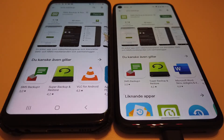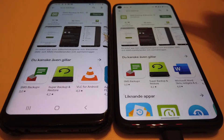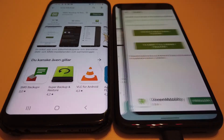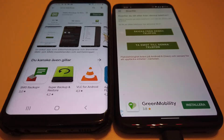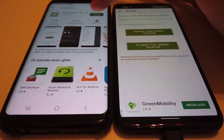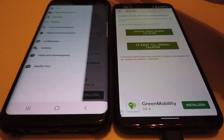First of all, you want to install the application SMS Backup and Restore on both your devices. This is my new Pixel 4a where I'm opening the app, and this is my old Galaxy S8 where I'm opening the app.